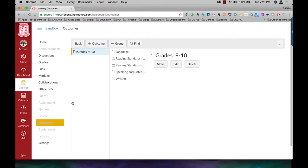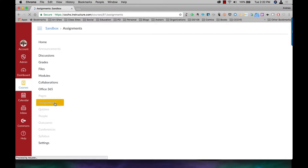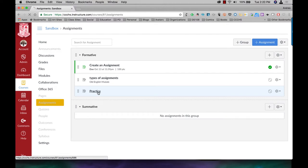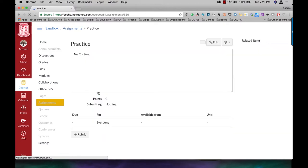So I'm going to come to assignments now. Let's say I have this practice assignment here. I just created it, nothing special with it yet. But I want to create a rubric based on those outcomes.